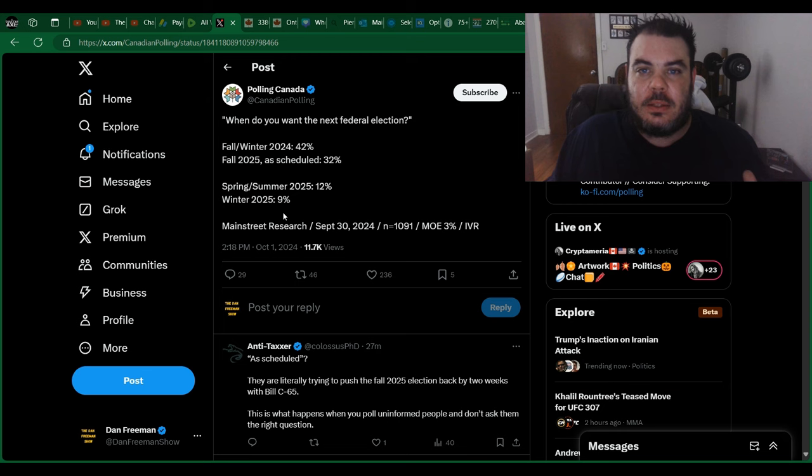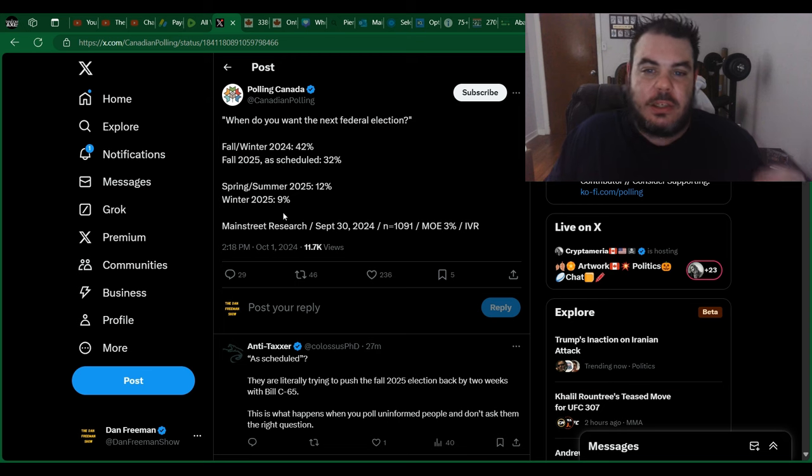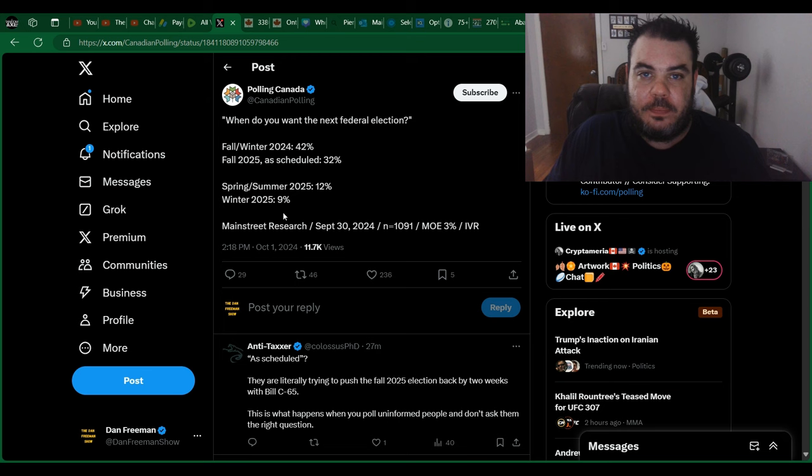Jagmeet Singh is getting his pension in February. The carbon tax is going up again in April. With those two things, Jagmeet Singh might say, okay, Canadians are so upset, we better call an election.